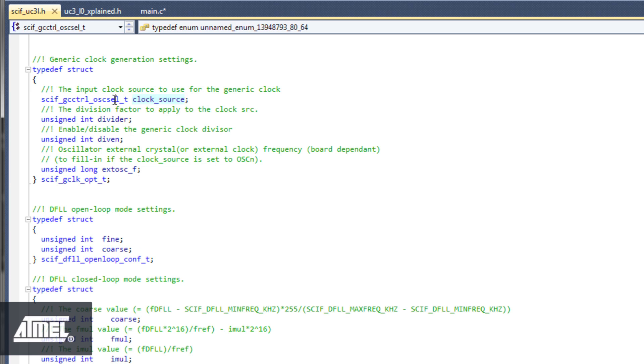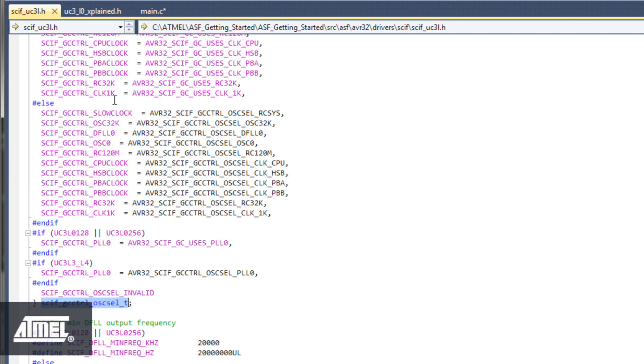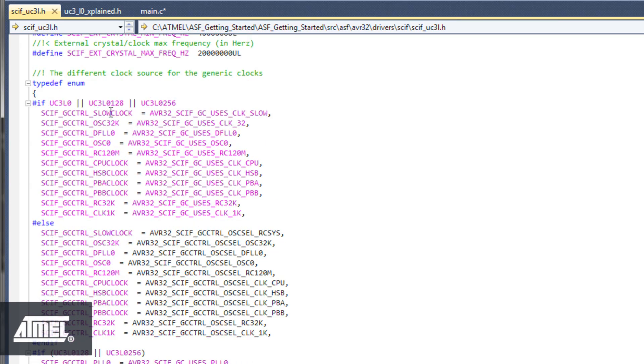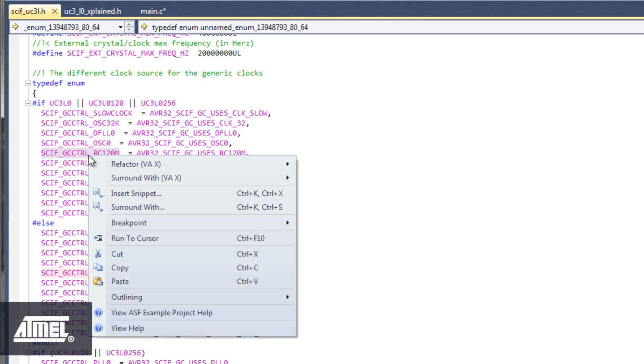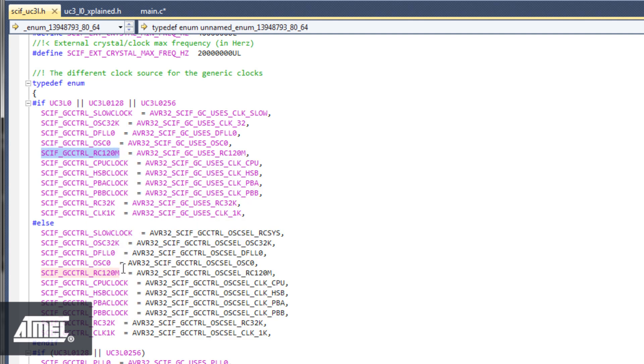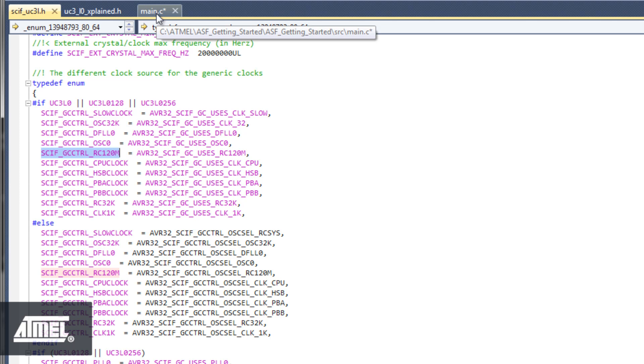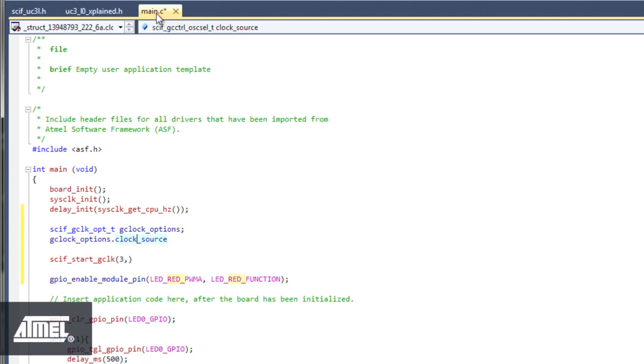Here we see that Clock Source is an enum, an enumerated type. Using the Go button or Alt-G again, we find a list of Clock Source options. Let's use the 120 MHz RC Oscillator we already configured as our generic clock source to feed the PWMA module. Copy and paste this into the code in Main.